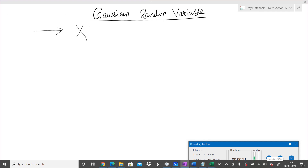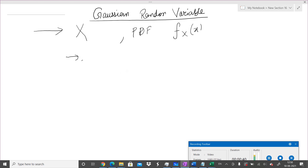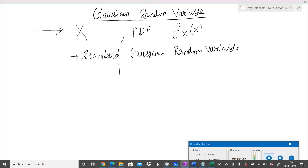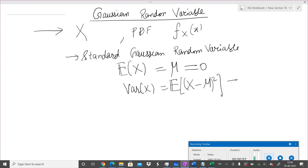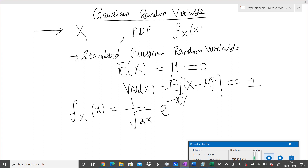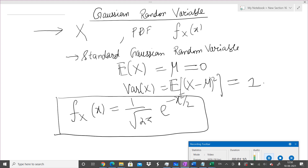Its probability density function, PDF, is f_X of x. First, we will define something called the standard Gaussian random variable. What do we mean by standard? If the mean of the Gaussian random variable, which we denote by μ, is 0, and the variance — defined as the expected value of (X − μ)² — is 1, then the PDF of the standard Gaussian can be written as e^(−x²/2). This is the standard Gaussian random variable.